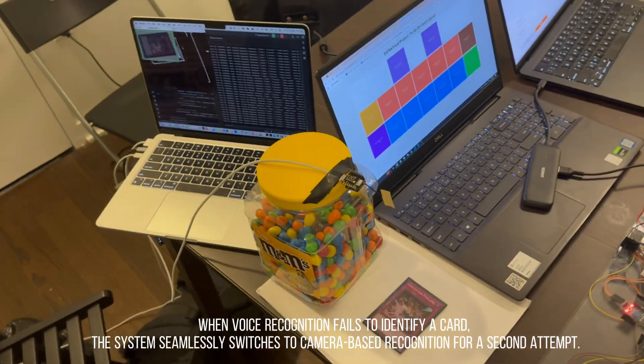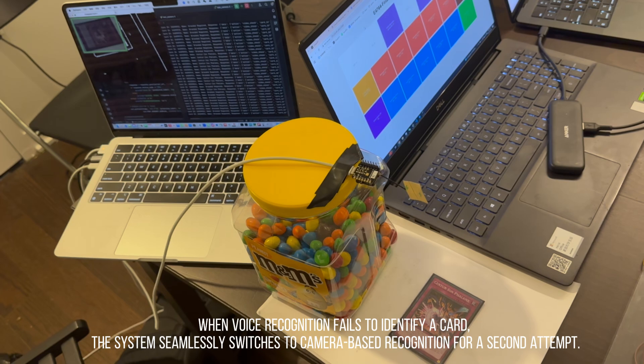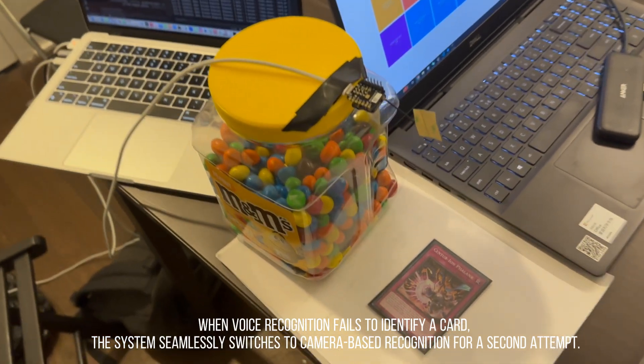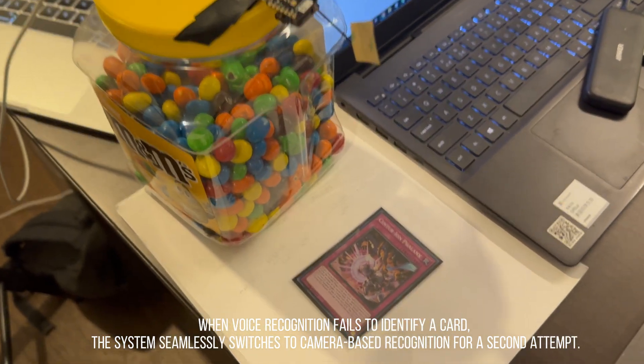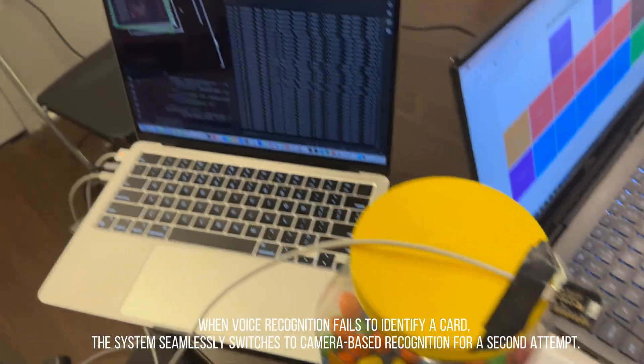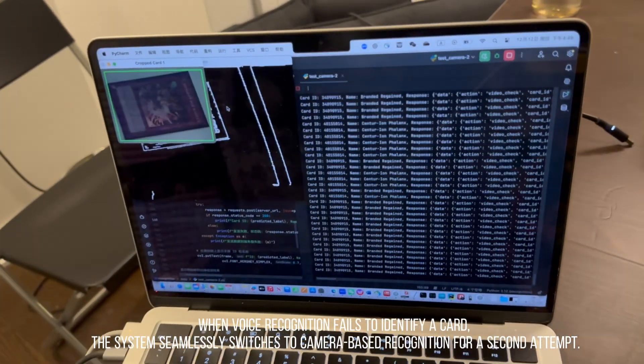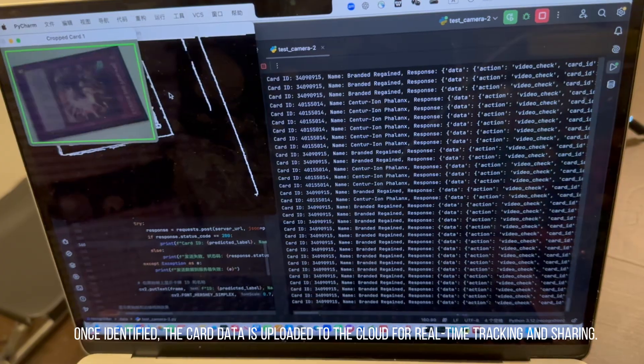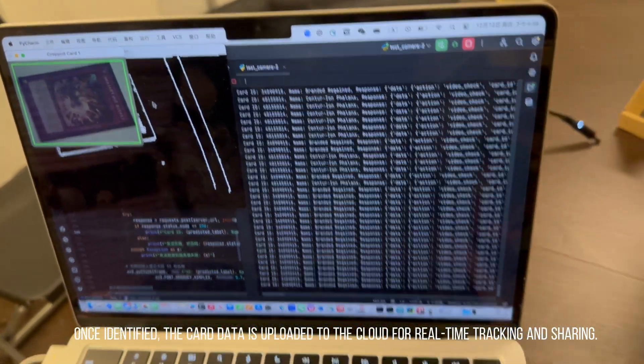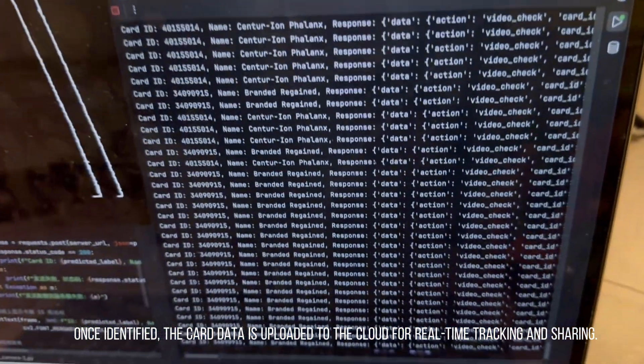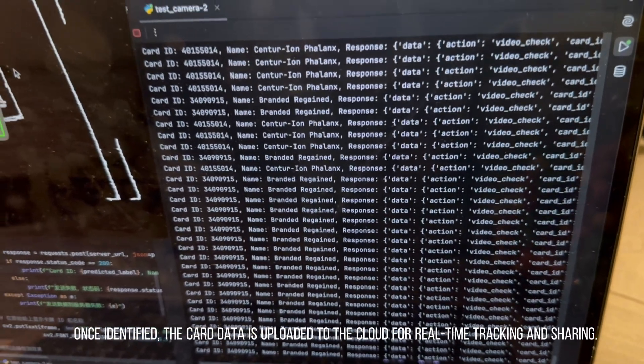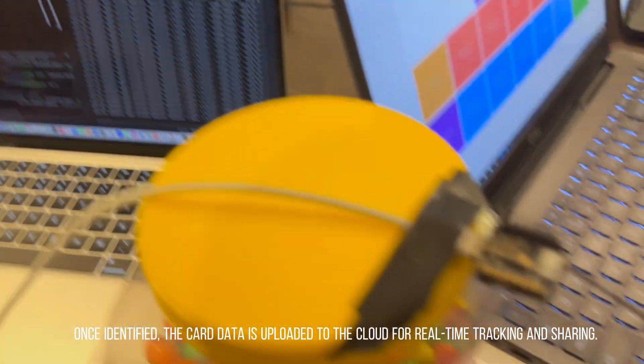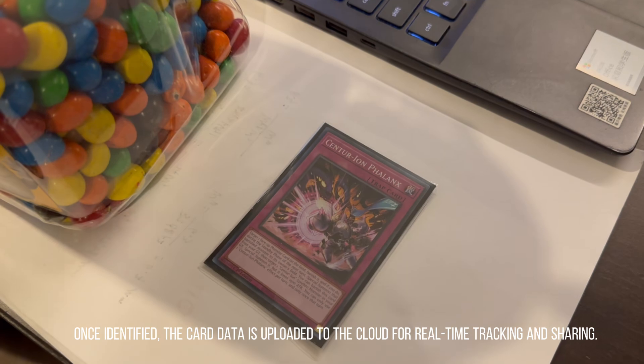We place the card flat on the table ensuring its front side faces the camera. The camera captures the image of the card and sends it to a ResNet-18 model for processing. The model identifies the card's unique ID and name based on the image. Finally, the recognition result is sent to the cloud.